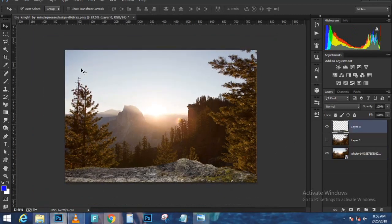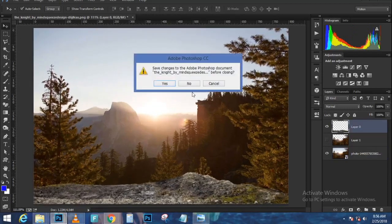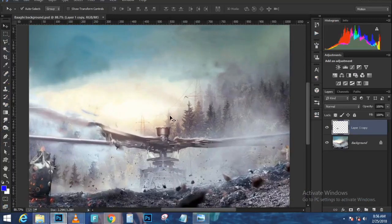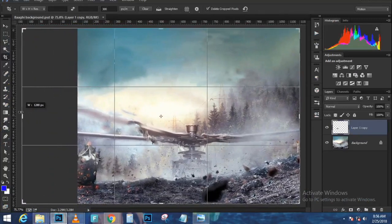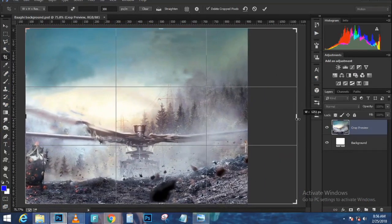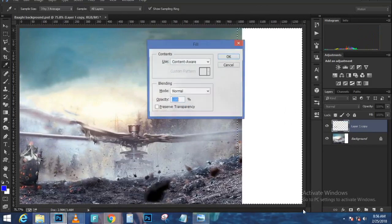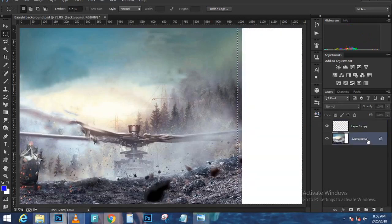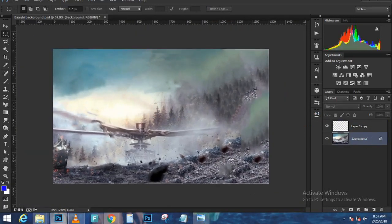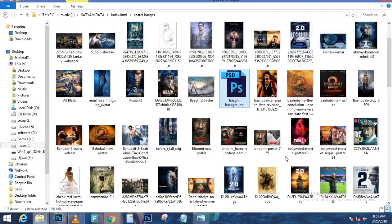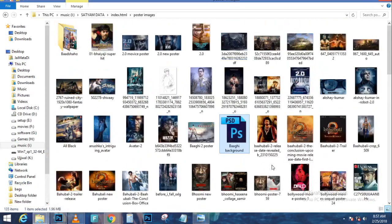Enable the layer right above that, then make a selection around the snowboarder using the Quick Selection tool — just click and drag around her. You don't have to be very precise at this point; just select her as quickly as you can. If you accidentally select an area you don't want, hold Alt (Option on Mac) and click and drag to refine the selection a little bit.